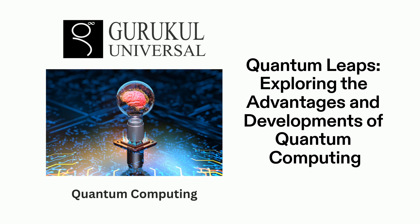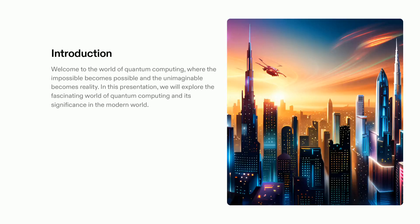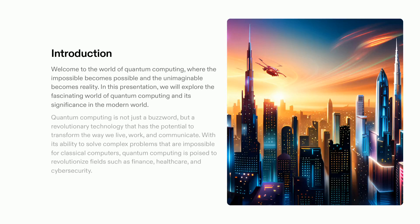This innovation has the capacity to revolutionize existing businesses, and today we'll find out about its consequences for finance, medical care, and cyber security. Quantum computing has the potential to drastically alter our lives, professions, and methods of communication.